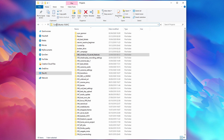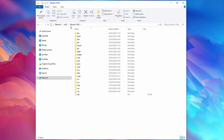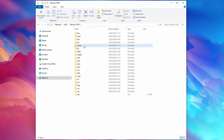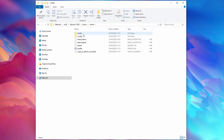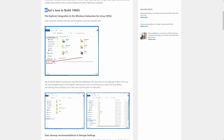Type '\\wsl$\Ubuntu-18.04' in the address bar, which will grant you access to all of the Linux subsystem files. Note that in a future Windows build — currently only available in the Insider Preview — you will be able to natively access all of your Linux files within Windows Explorer.